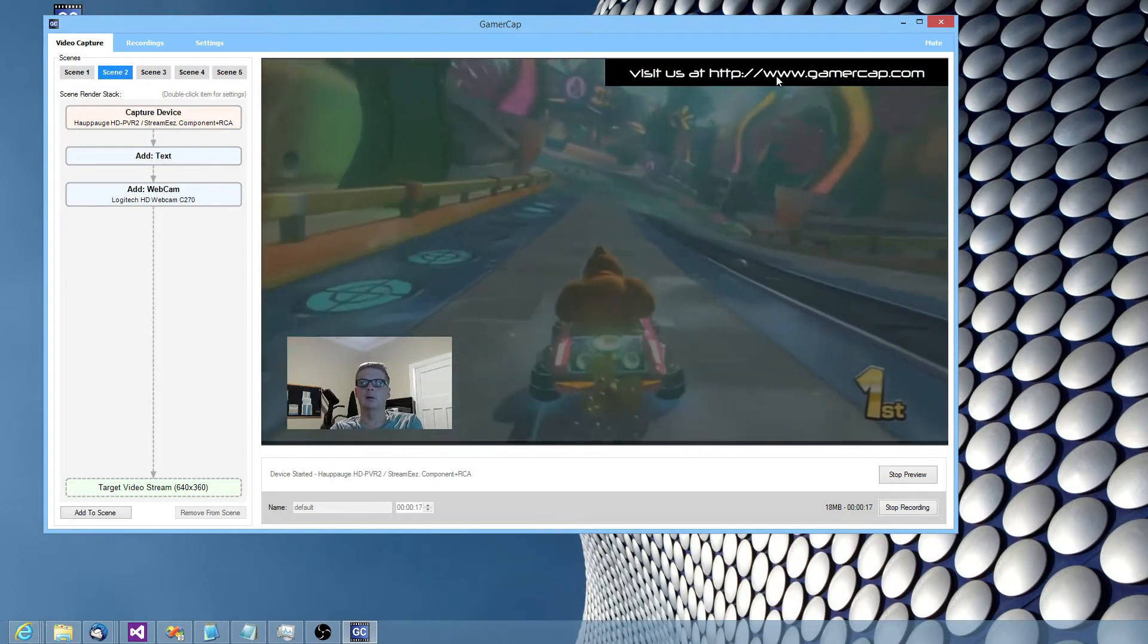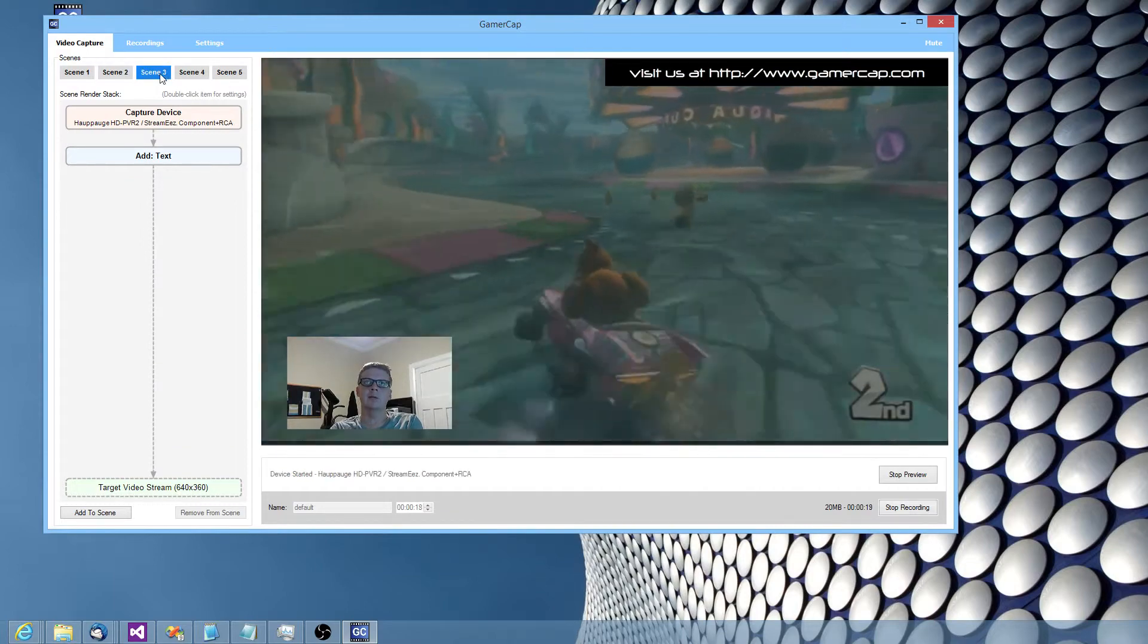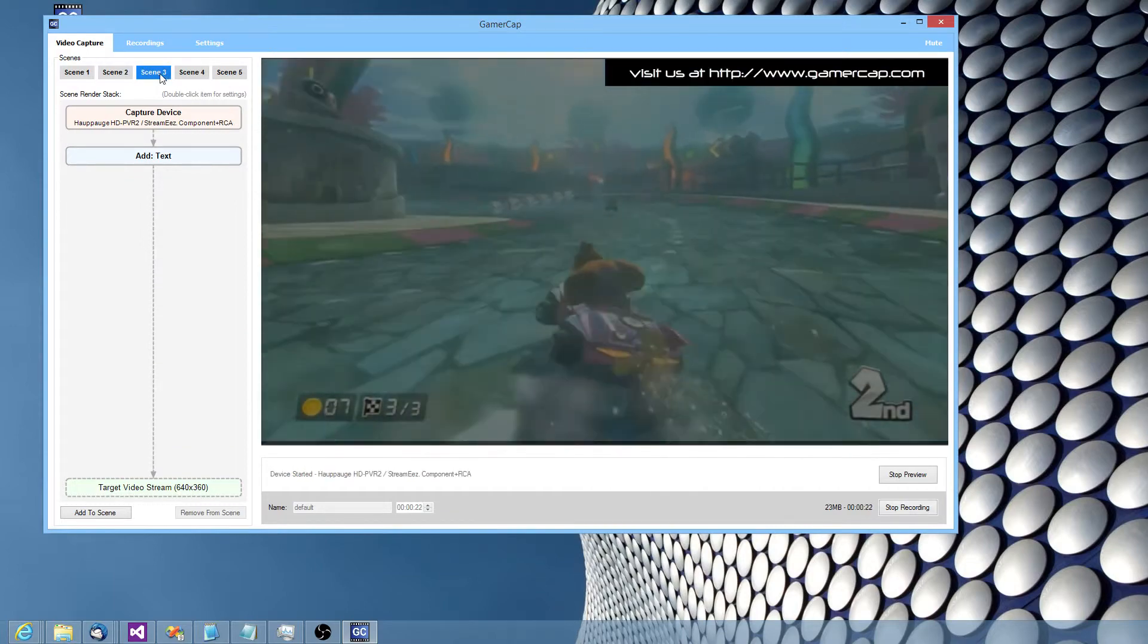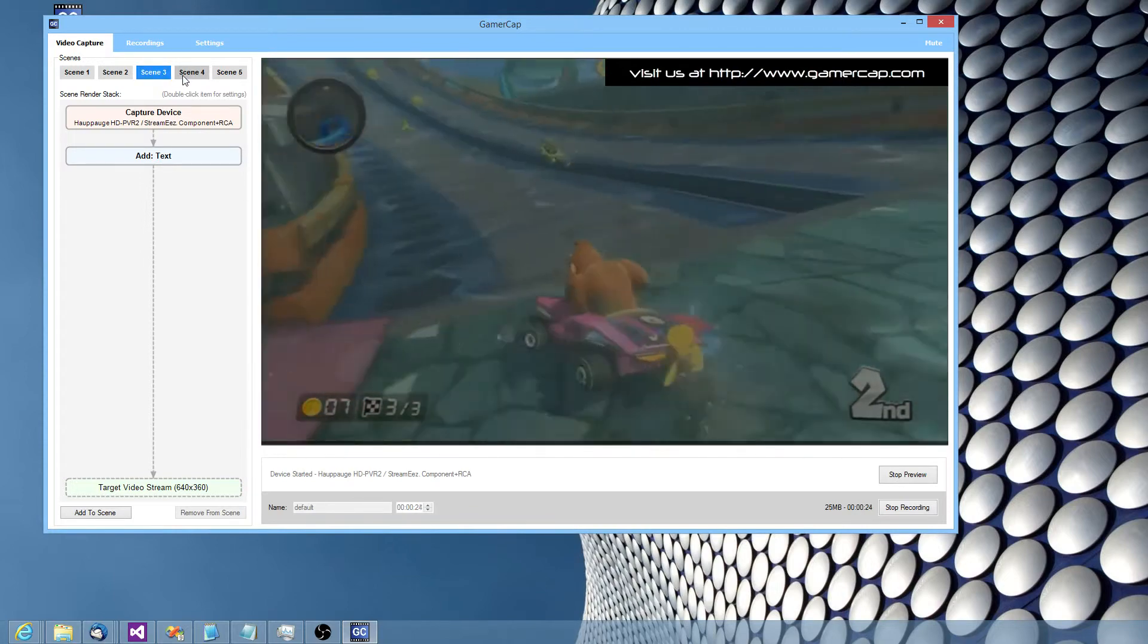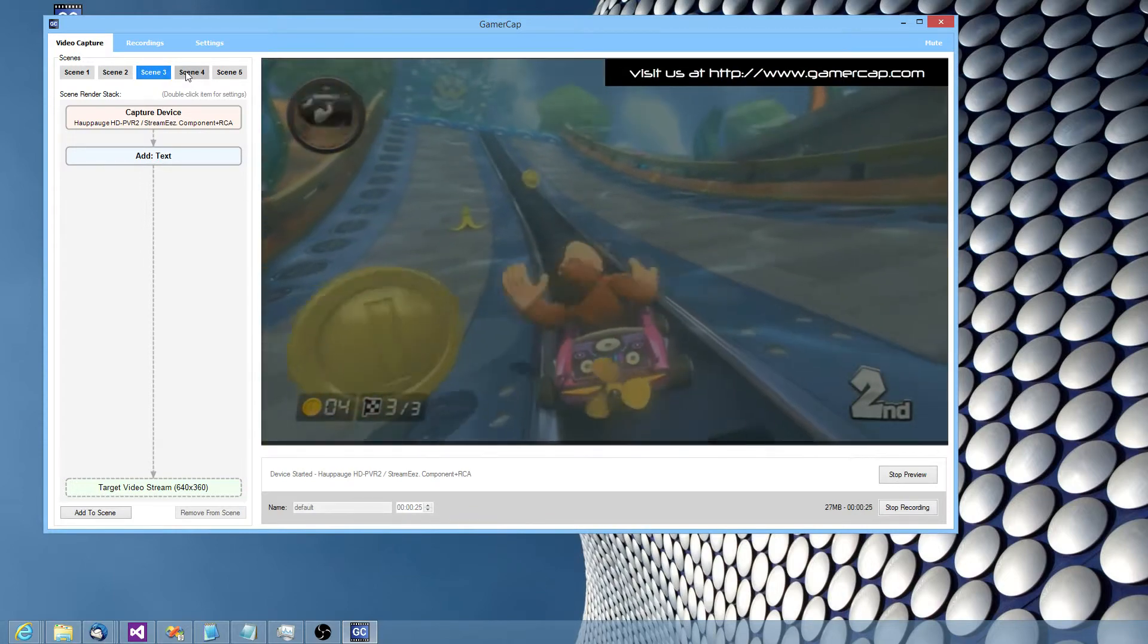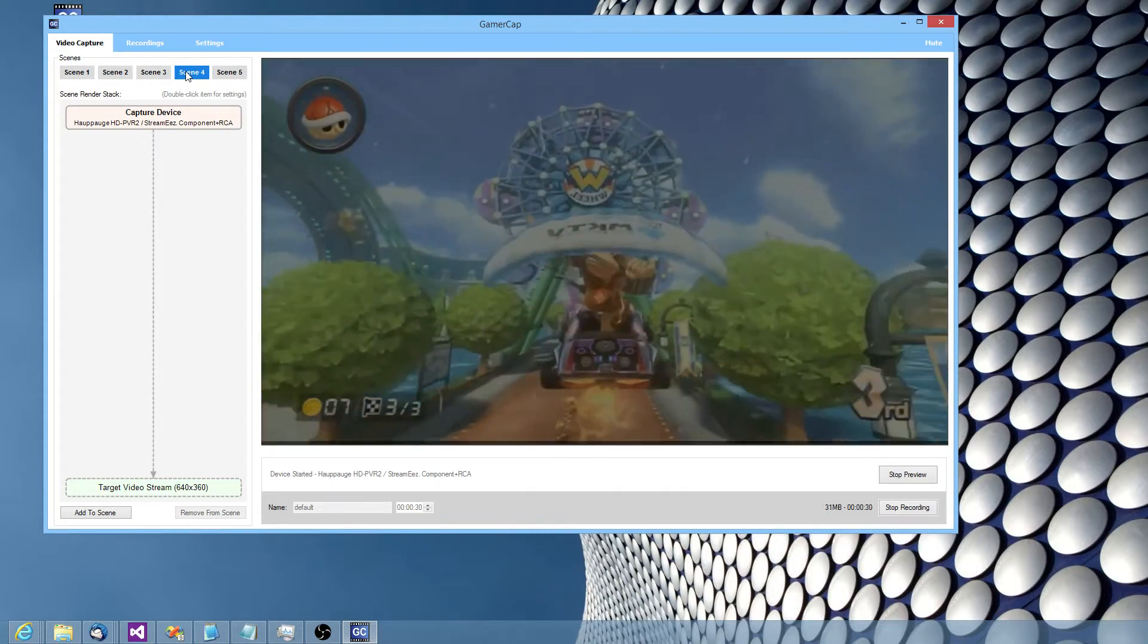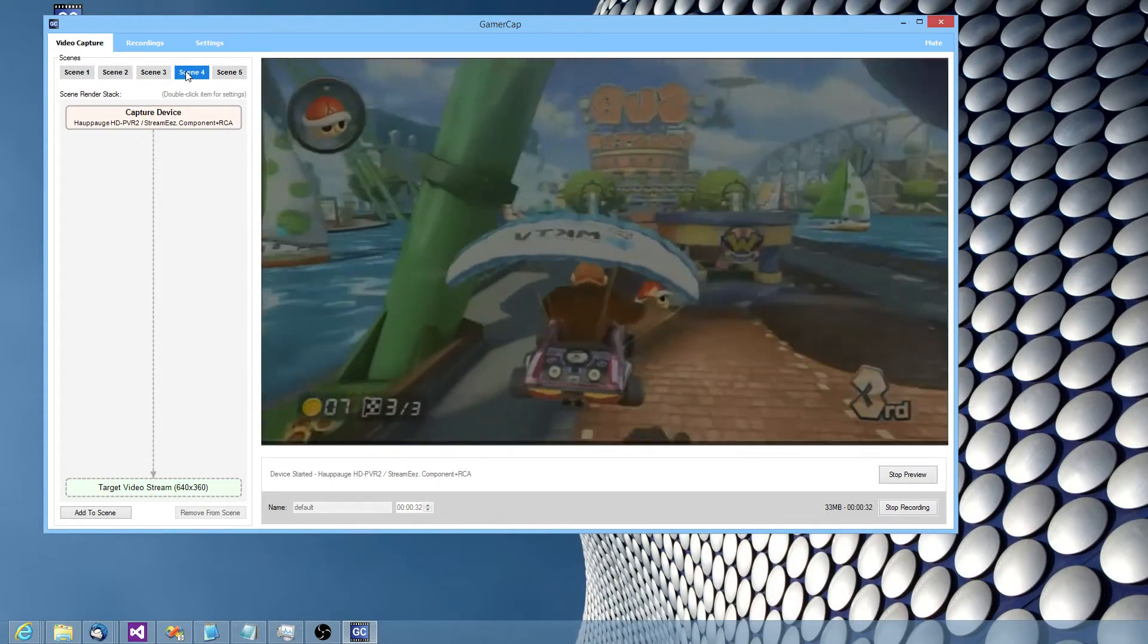Then I can dynamically change to another scene if I want. So this one might just have the text added. Sometimes I might just want to show the whole gameplay screen. So there are all the graphics and everything removed.